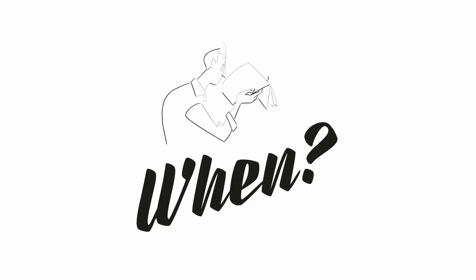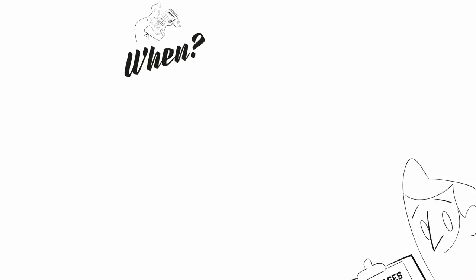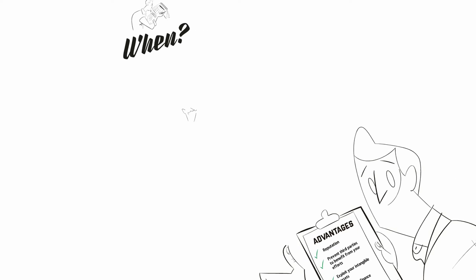When should I register my patent? It depends on the individual case. You have to bear in mind that patents do not protect mere ideas, but the embodiment of a technical solution.